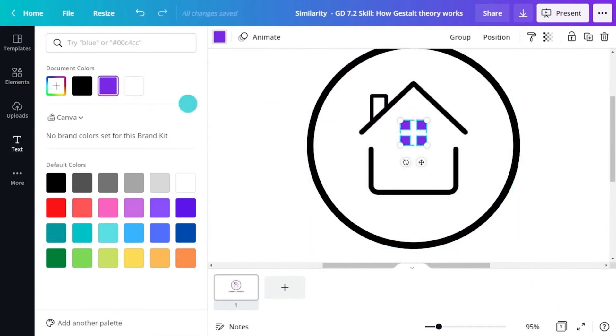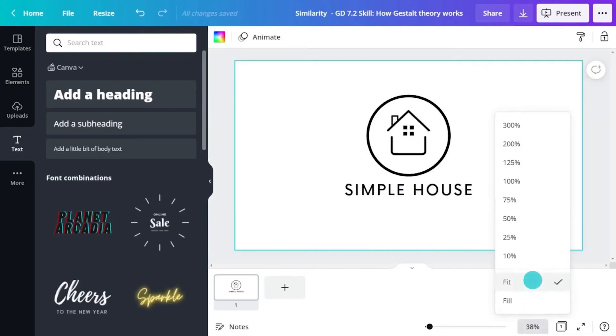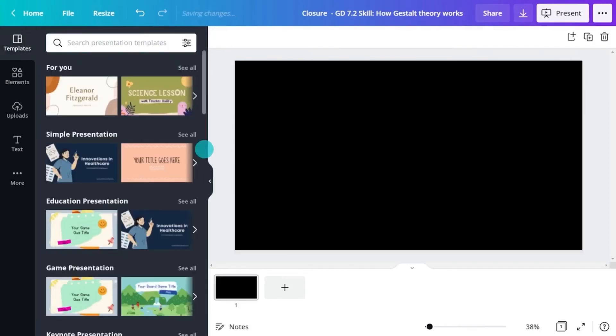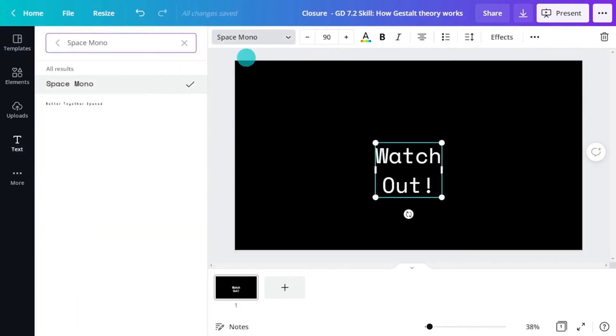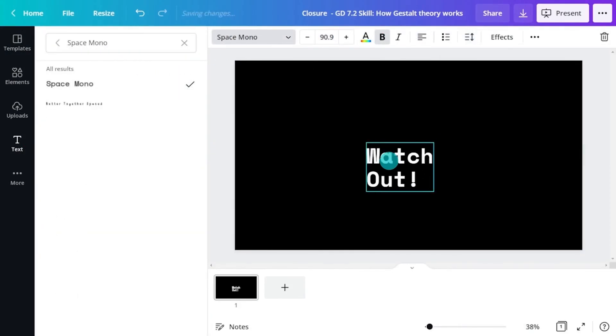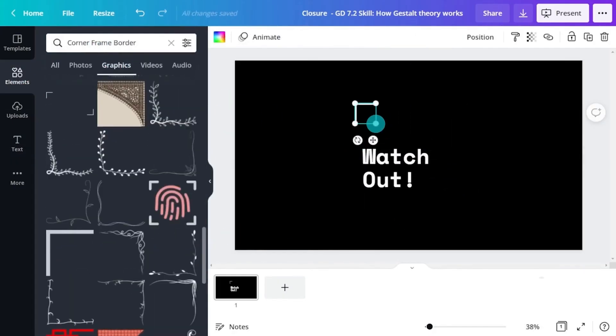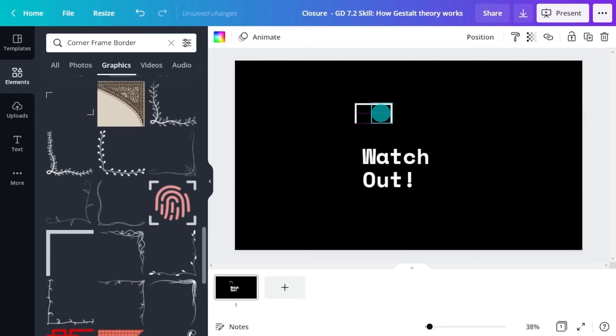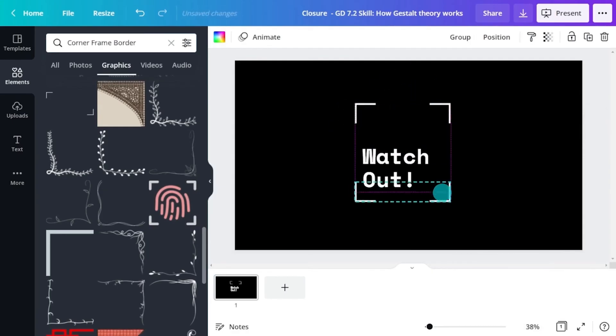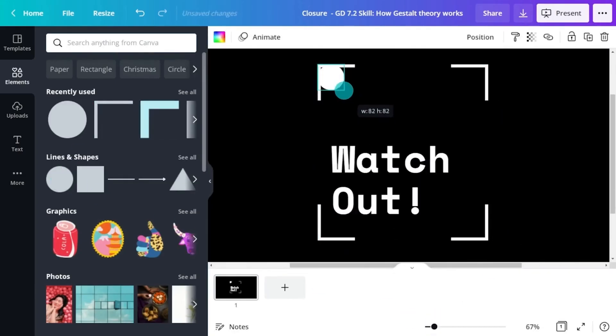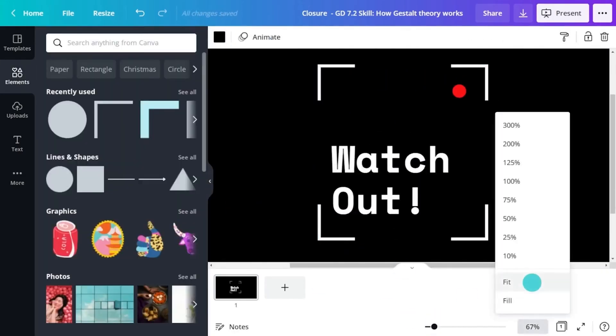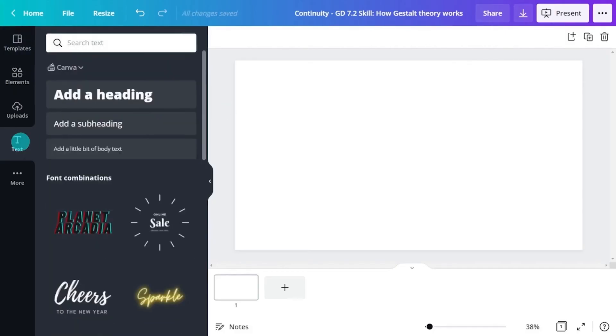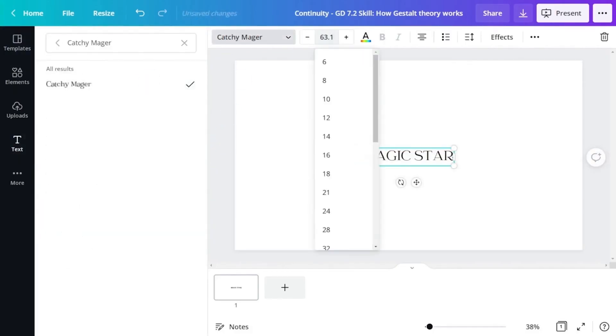When it comes to logo design, simplicity is key. Don't be tempted to use complex illustrations or visuals. Instead, try to communicate the essence of an idea or image and allow people to fill in the gaps with their imagination. This is called closure.